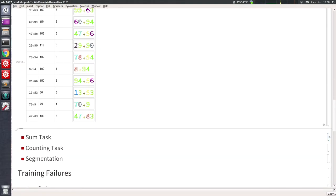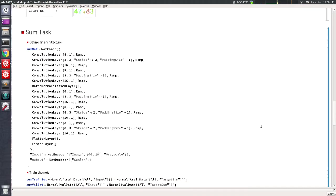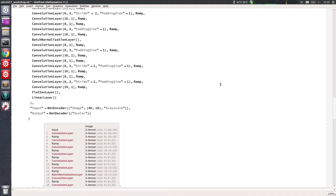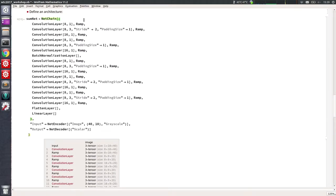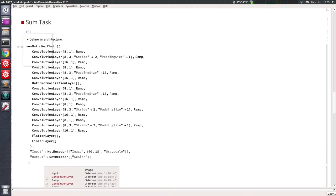Let's start with the sum task. We are going to tackle this task using this network. A very basic building block for deep learning computer vision applications: you have a bunch of convolution layers and a bunch of nonlinearities. This ramp here is equivalent to the usual ReLU nonlinearity.